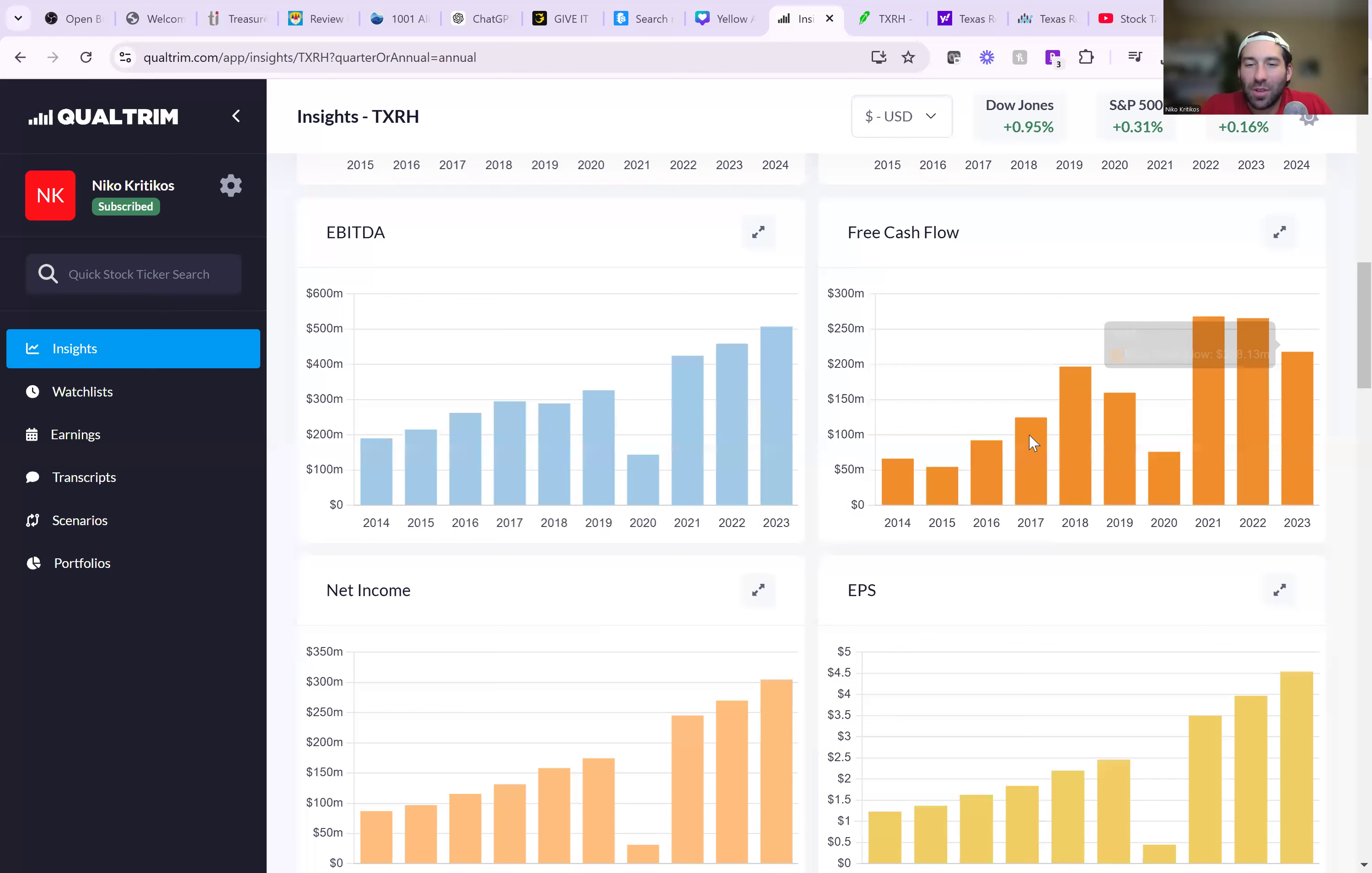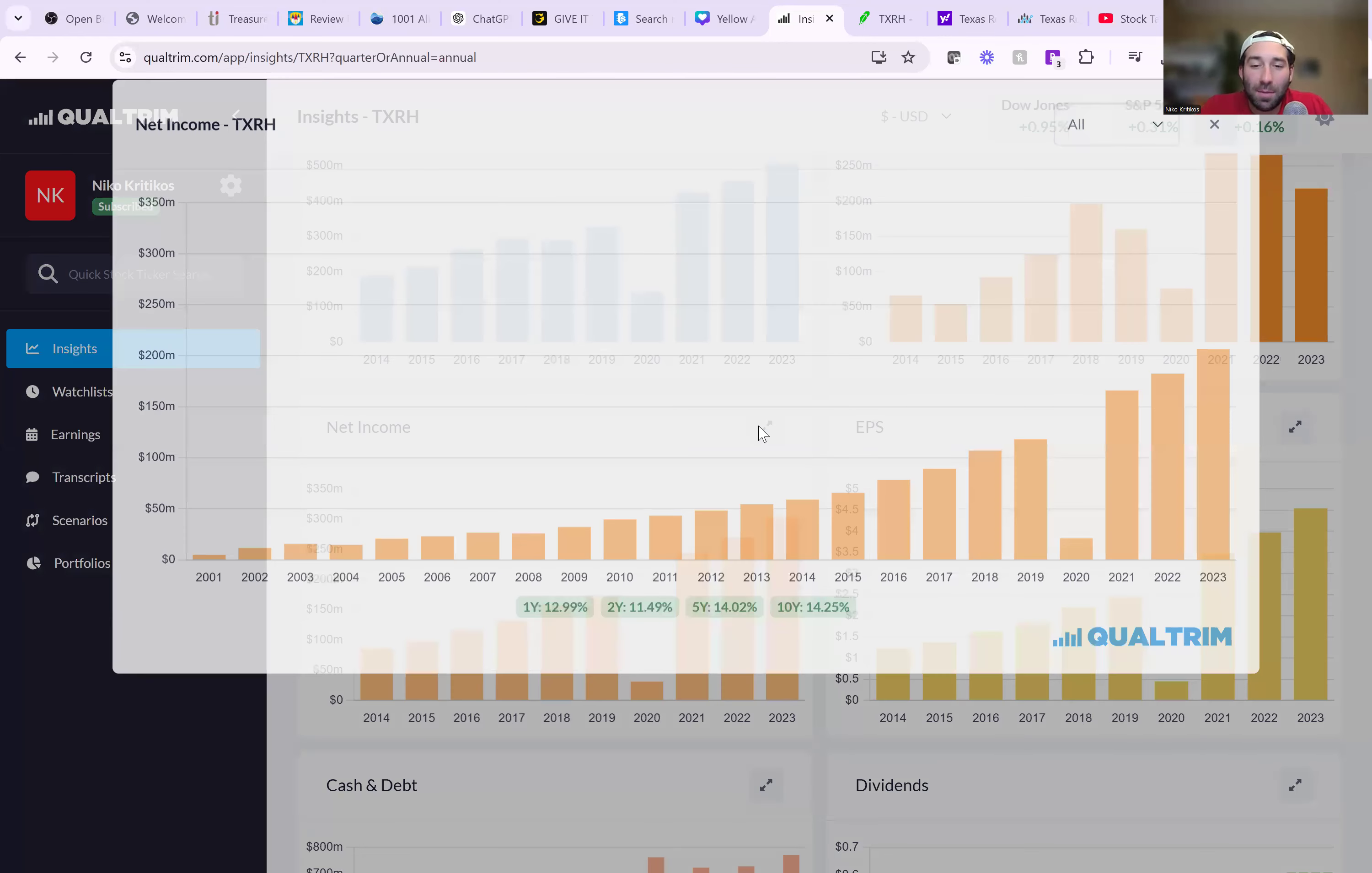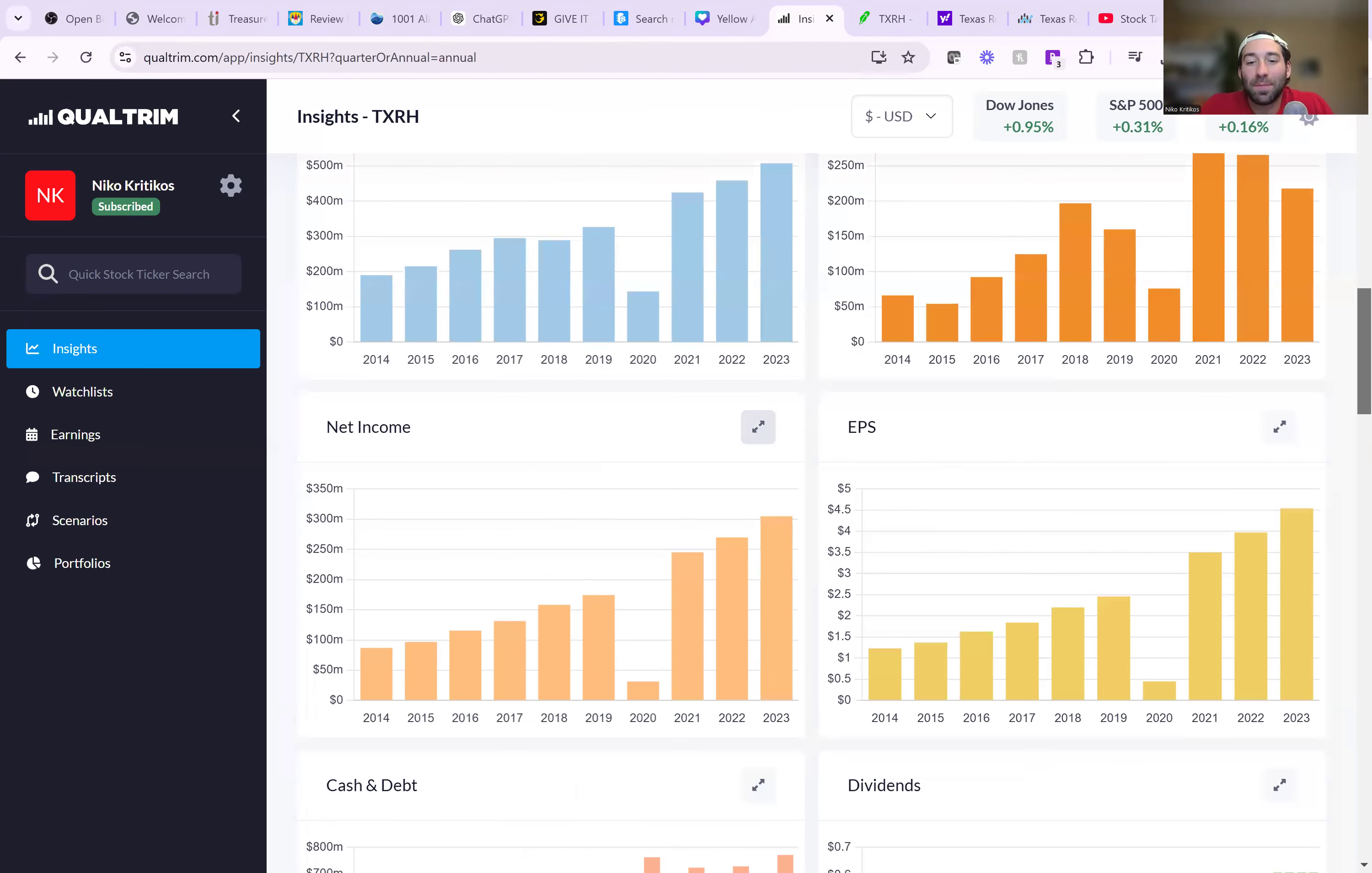Free cash flow is a little bit more up and down, but the consistency and profitability is spot on. 14% per year, they're growing. They did $300 million last year.